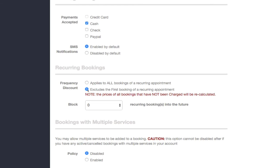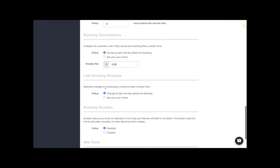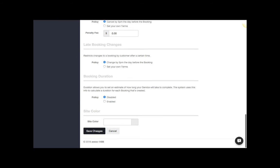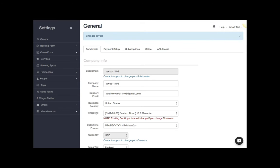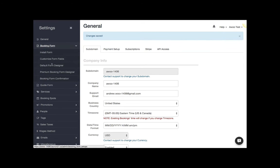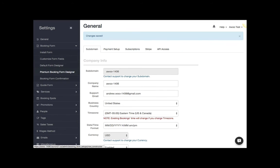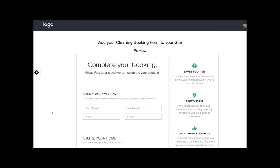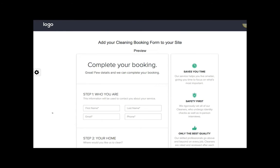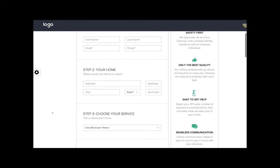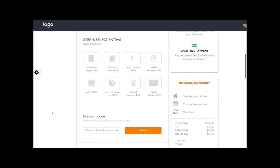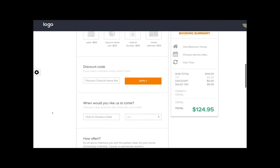and after that they get the discounted price. Go ahead and save this. Now you want to go to your booking form designer. Here we are on the premium booking form designer, and now you can